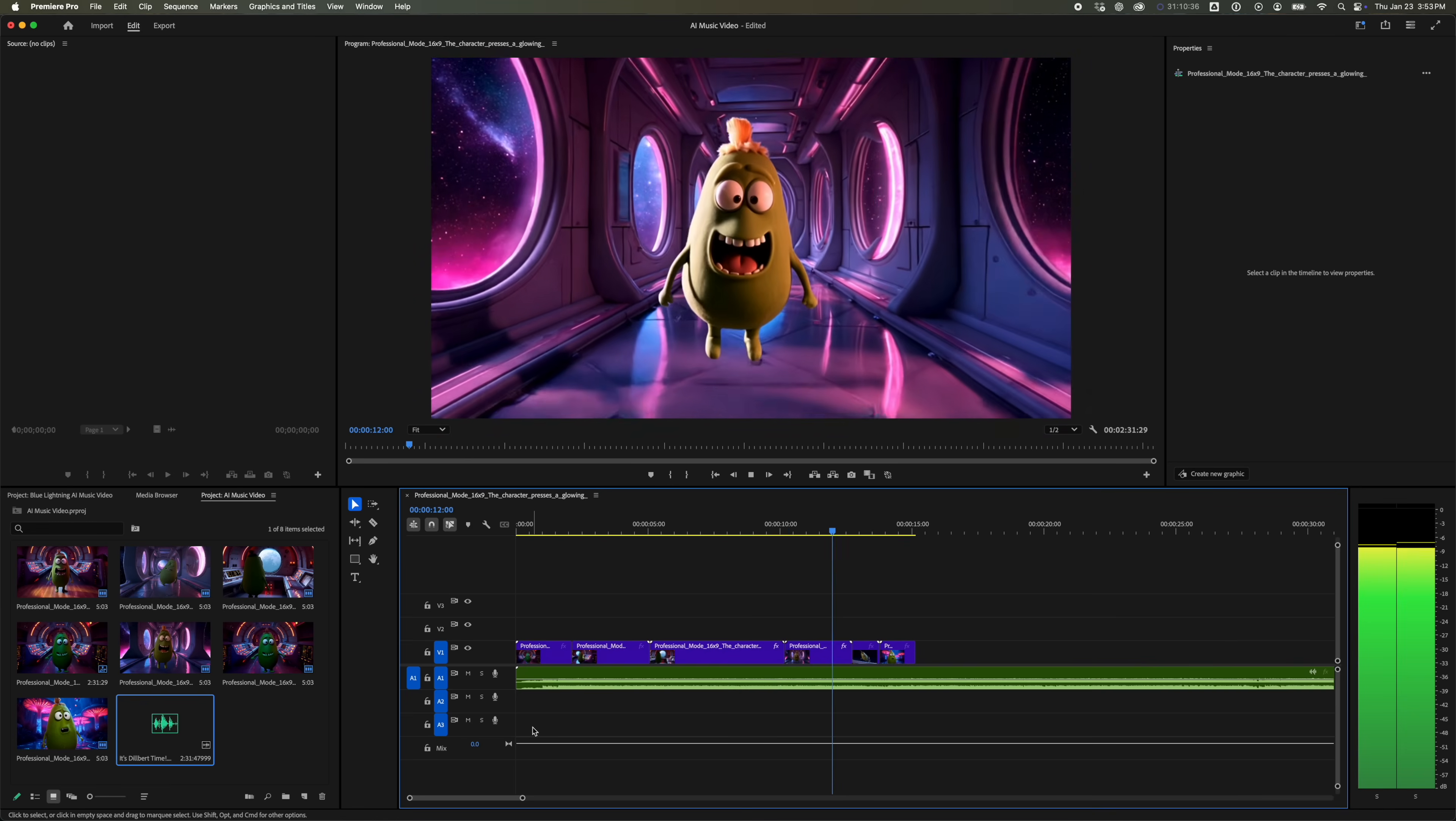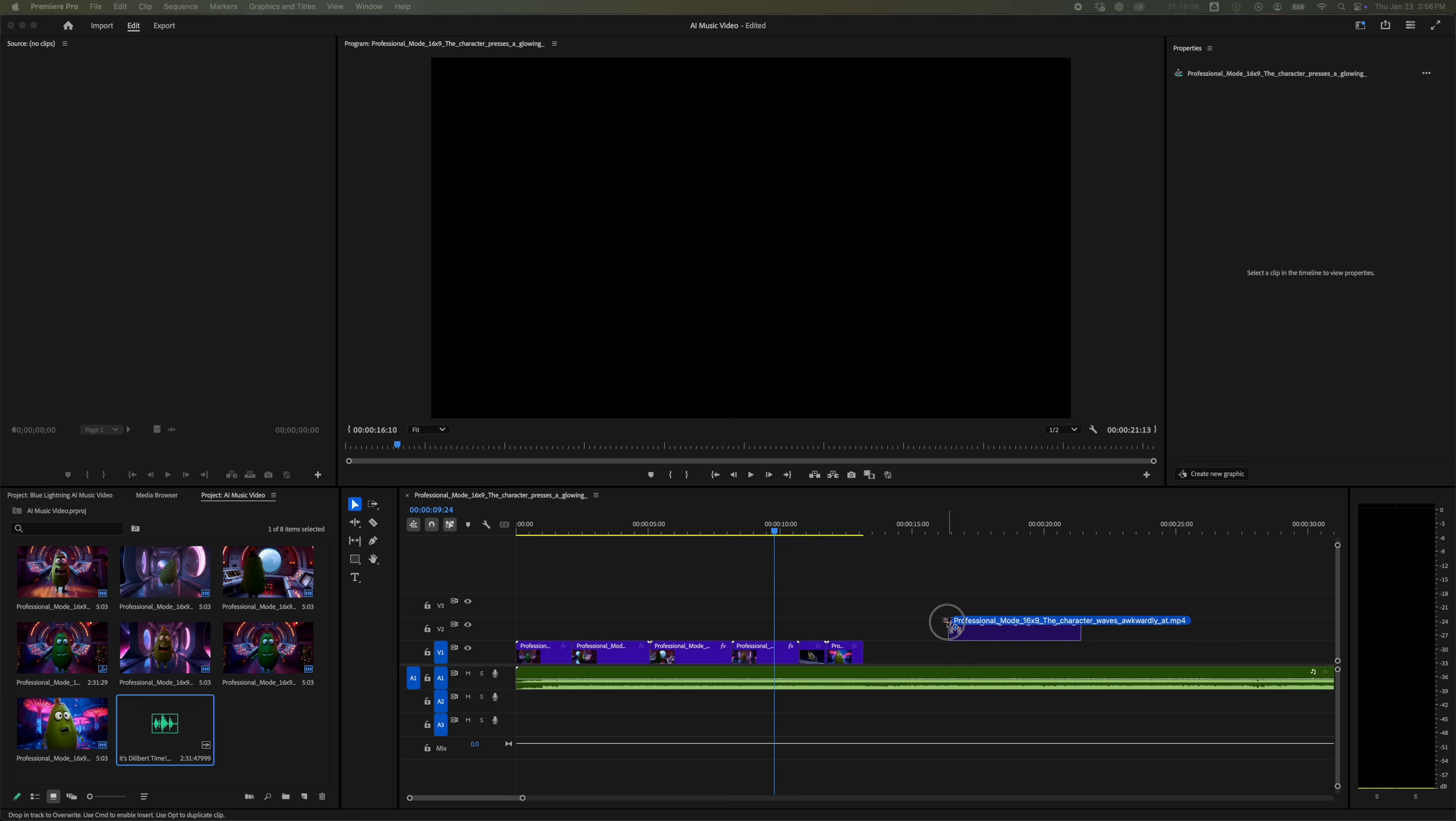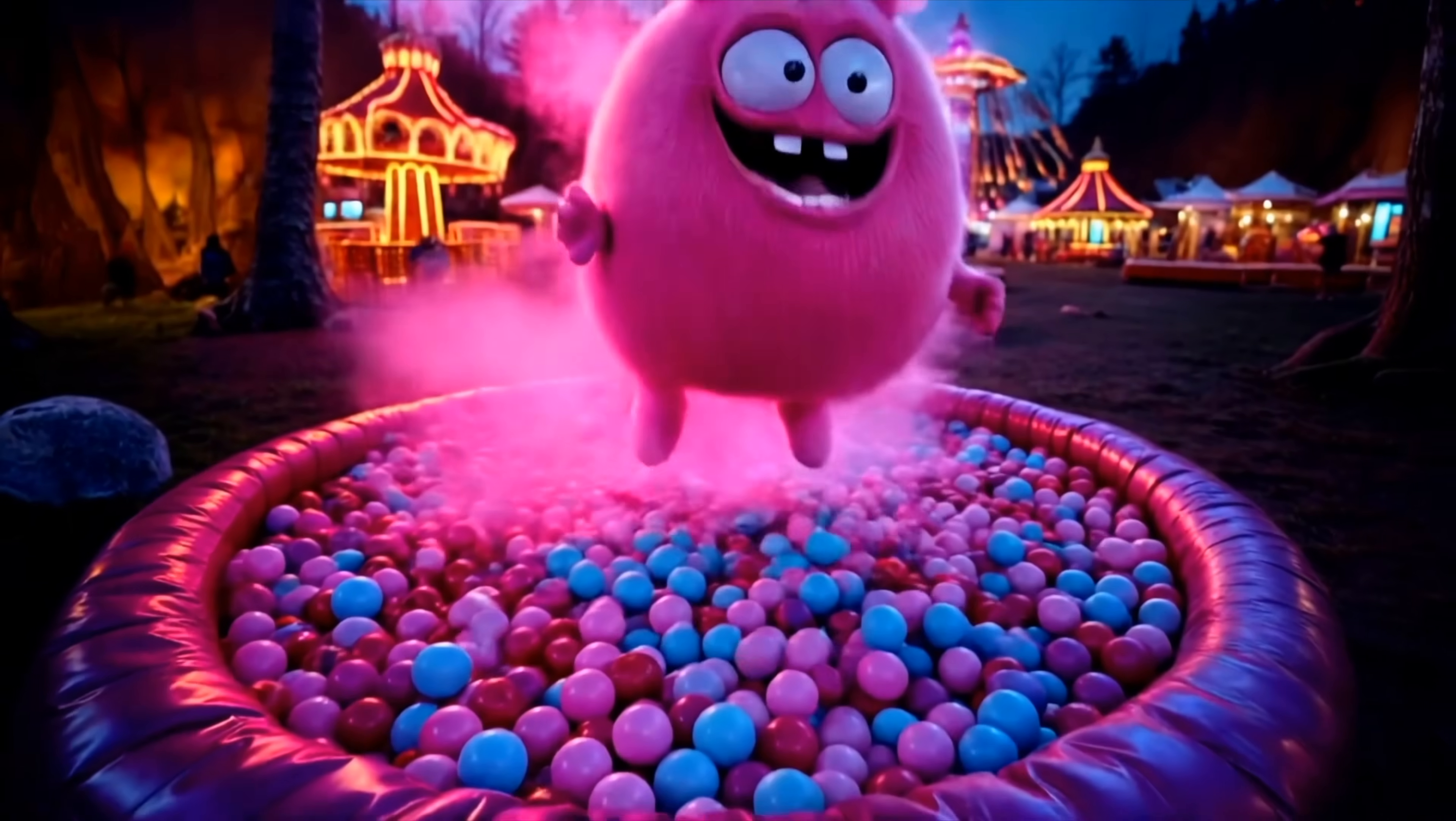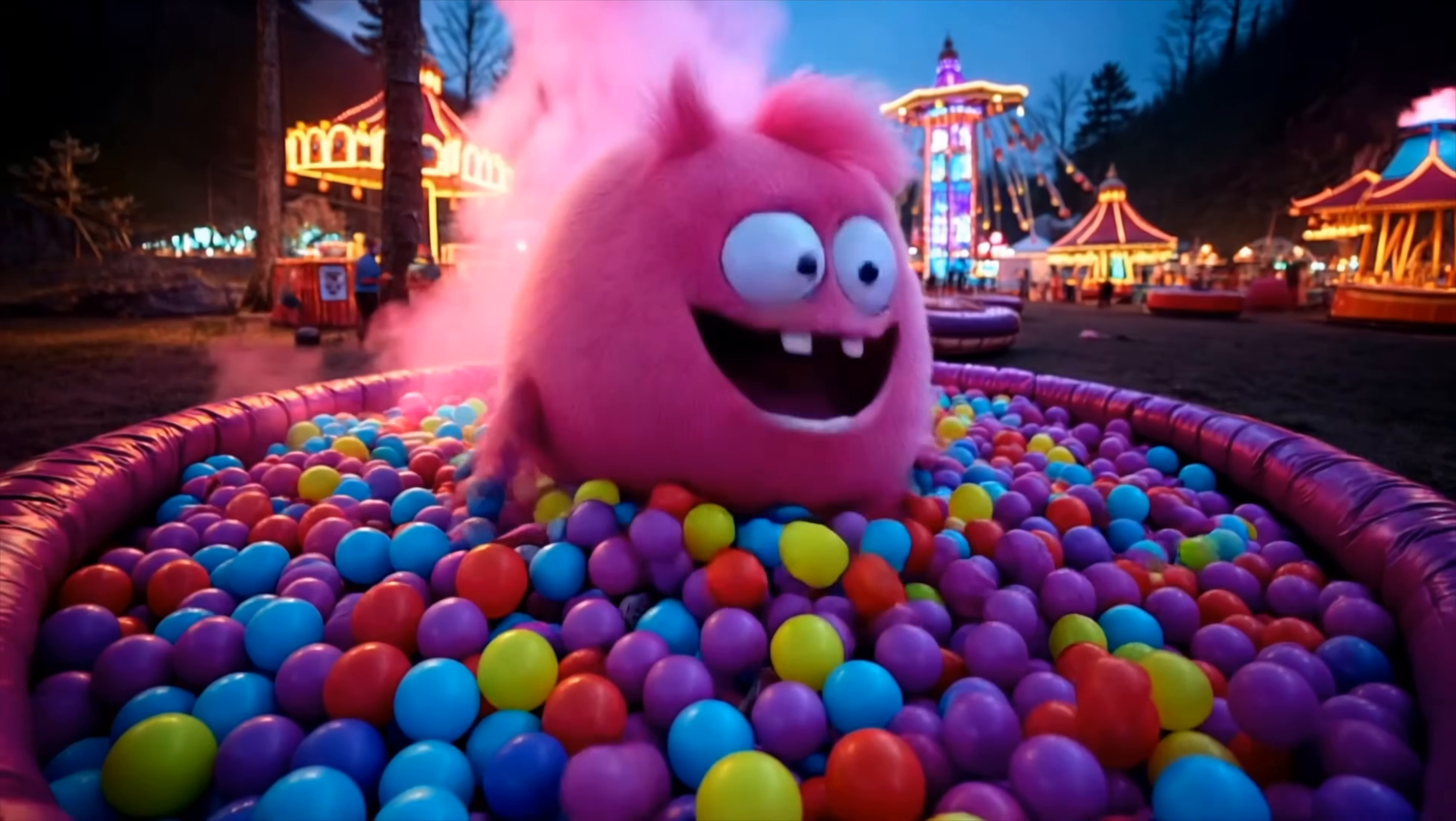Those are the basics to create an AI music video. Keep generating short clips with Kling and making edits and eventually you'll have a fun end product that you love. If you want to watch the full Globnore video to see what is possible, click here.